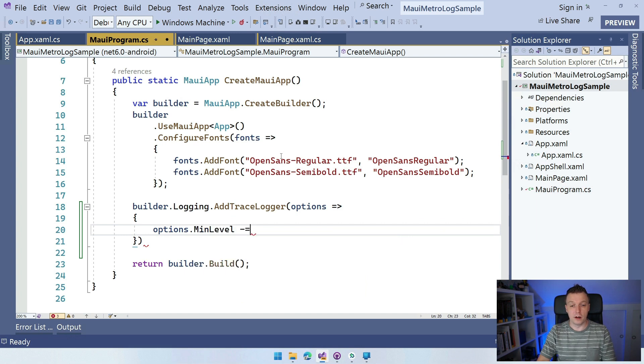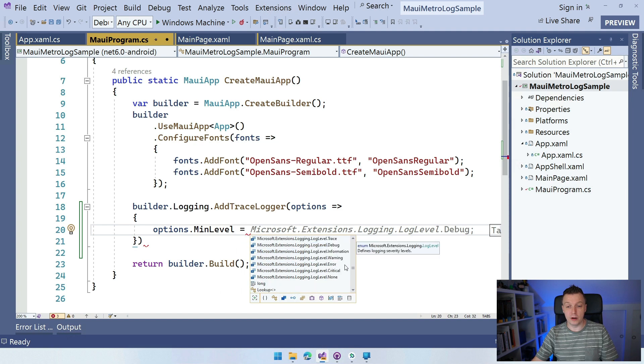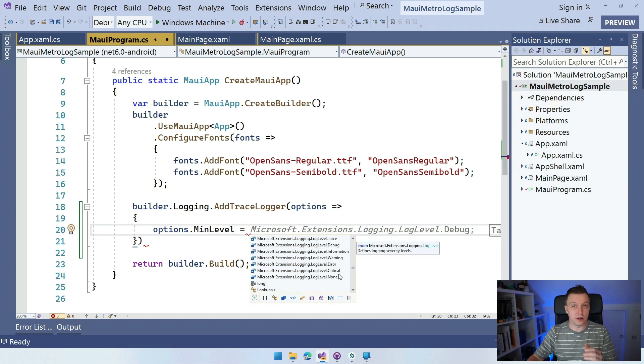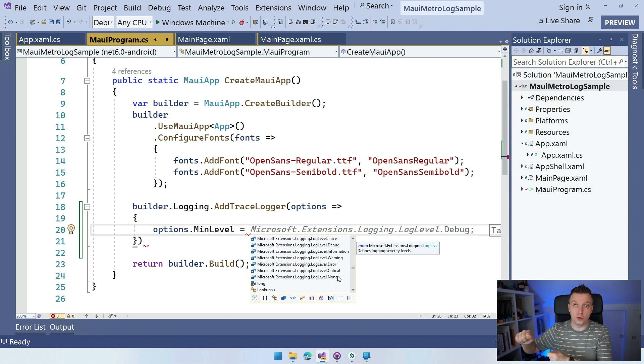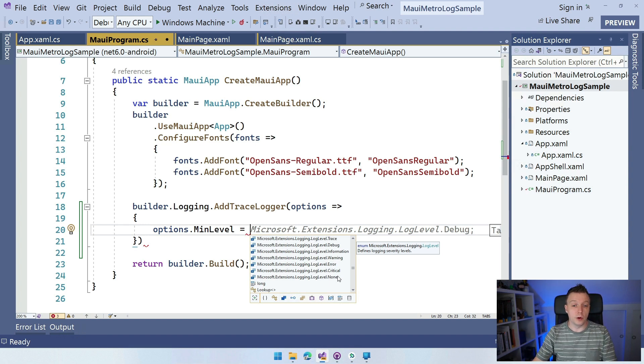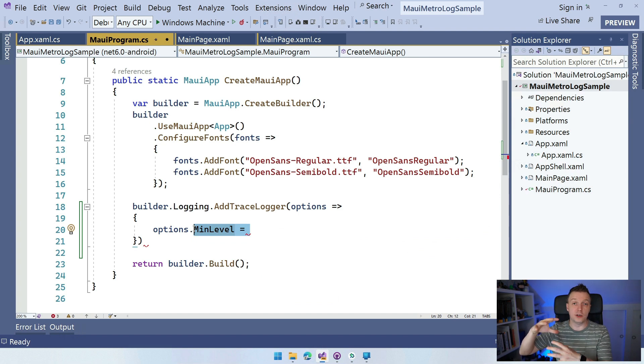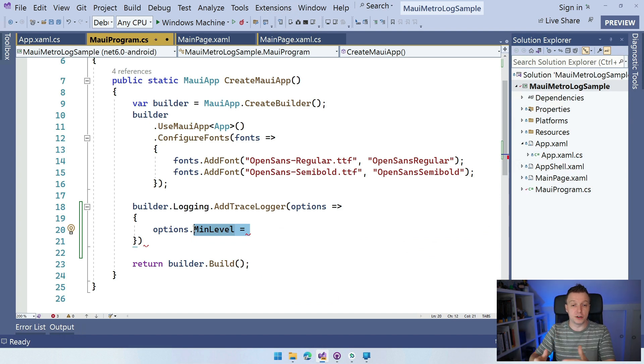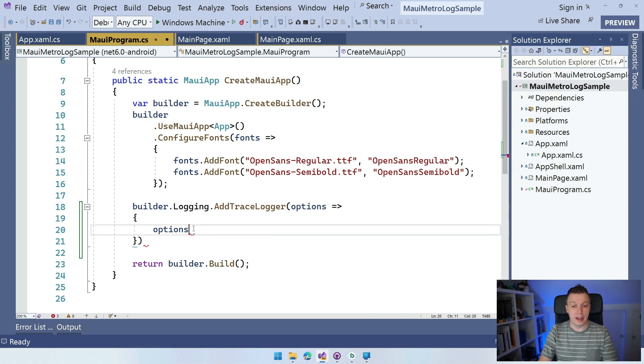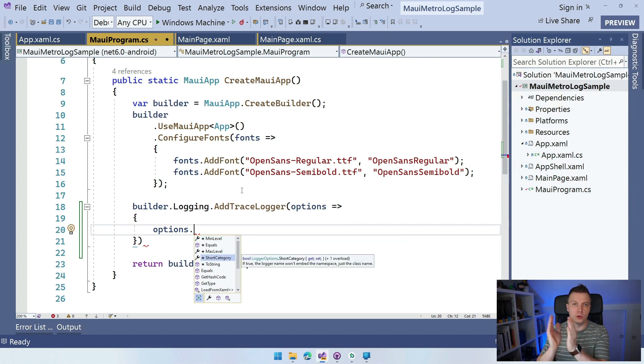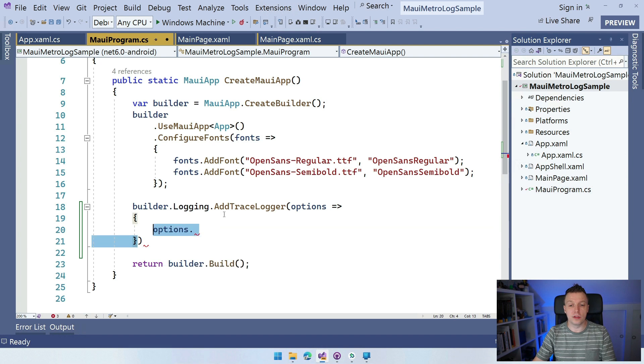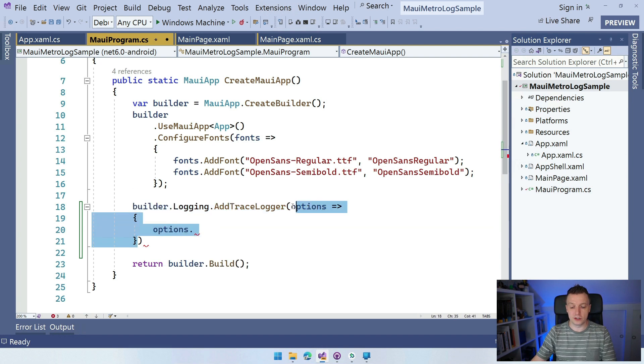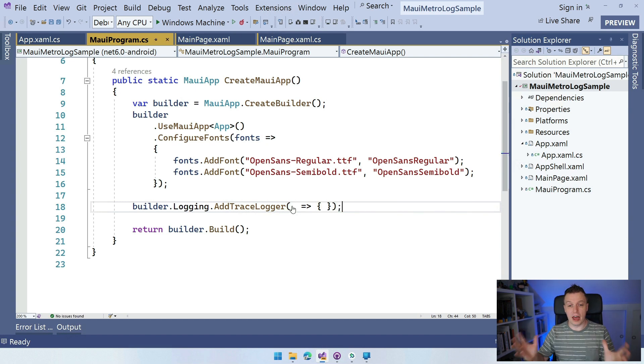We have a couple of log levels: trace, debug, information, warning, error, critical. You can define all kinds of levels and let them go to different targets if that's what you want. We also have the maximum level. Whenever you have log statements in your code, only the ones that are specified here in this min and max level are going to be put into this trace logger right here. But I'm fine with the default options, so I'm just going to do this little discard thing. Now we have set up the trace logger.